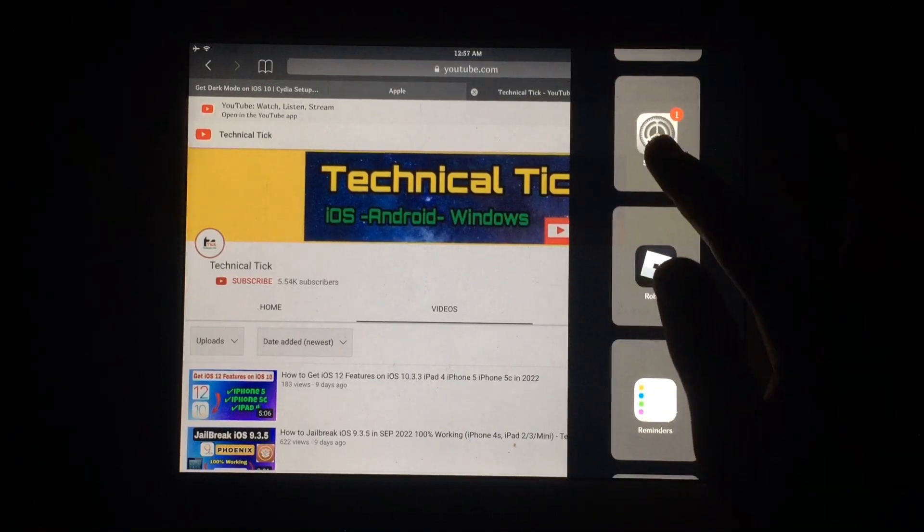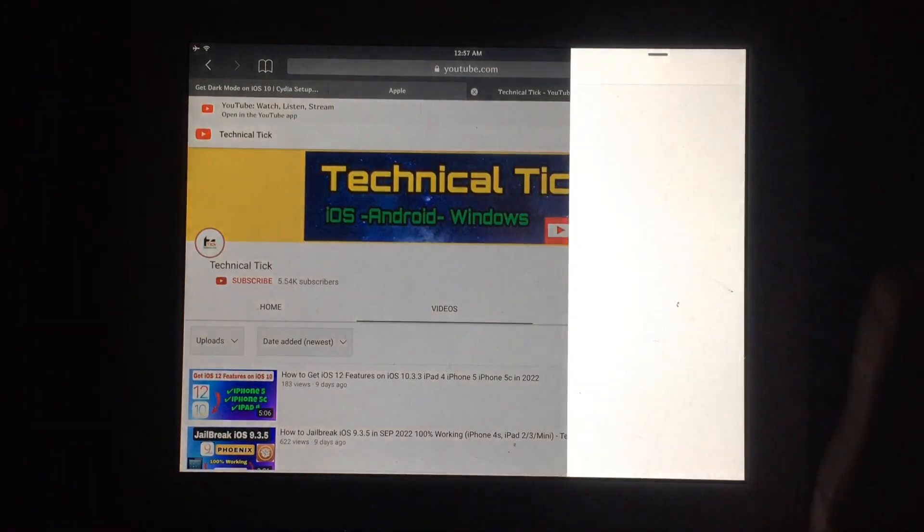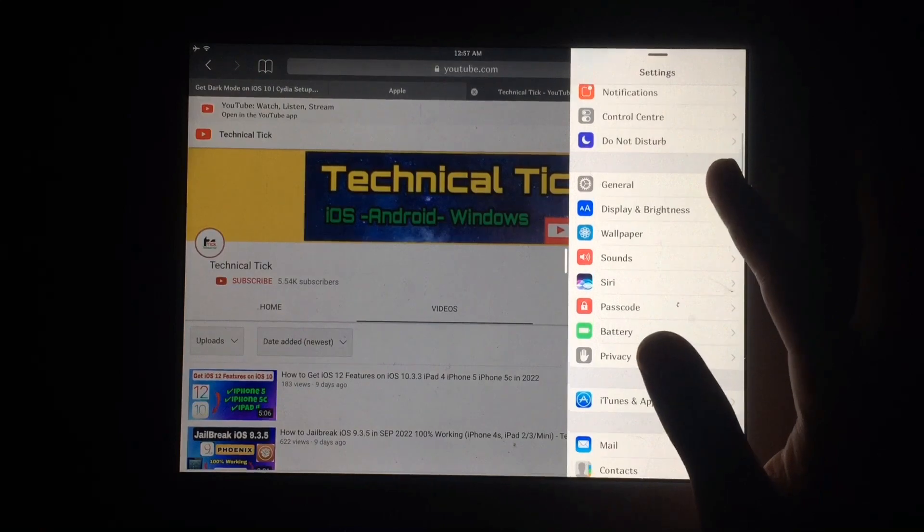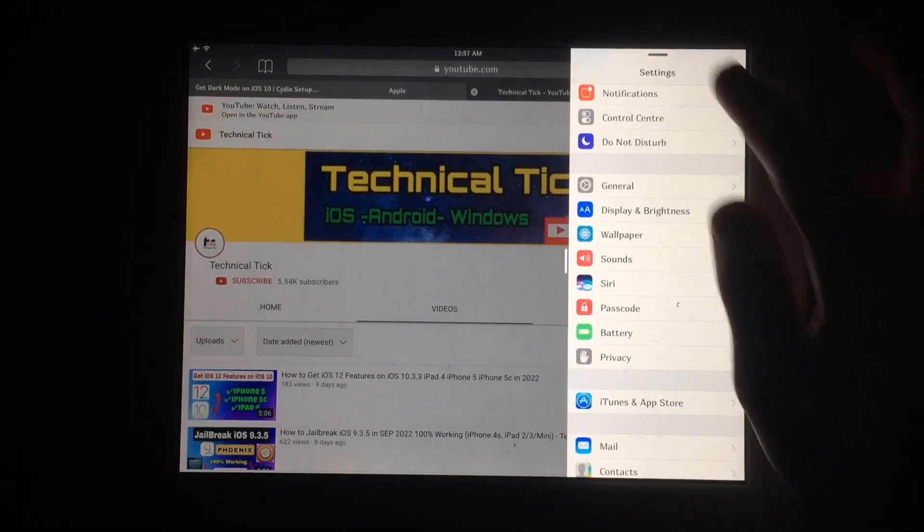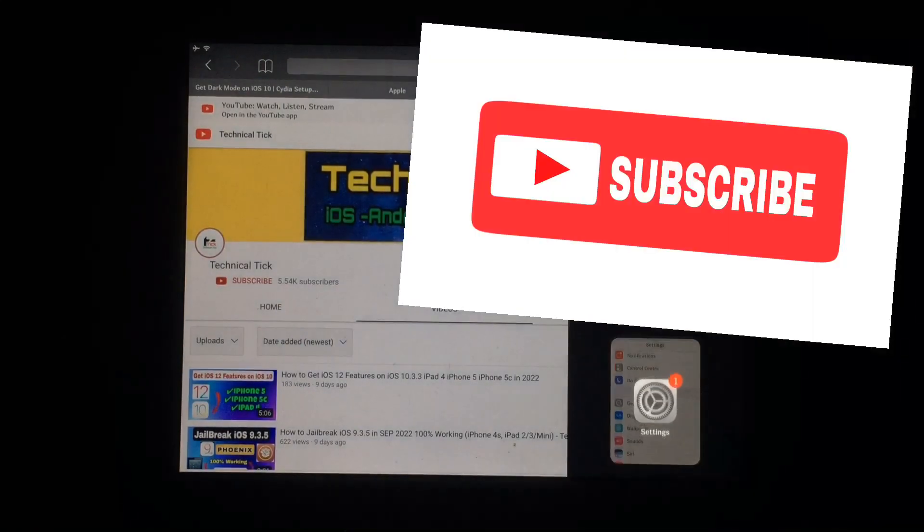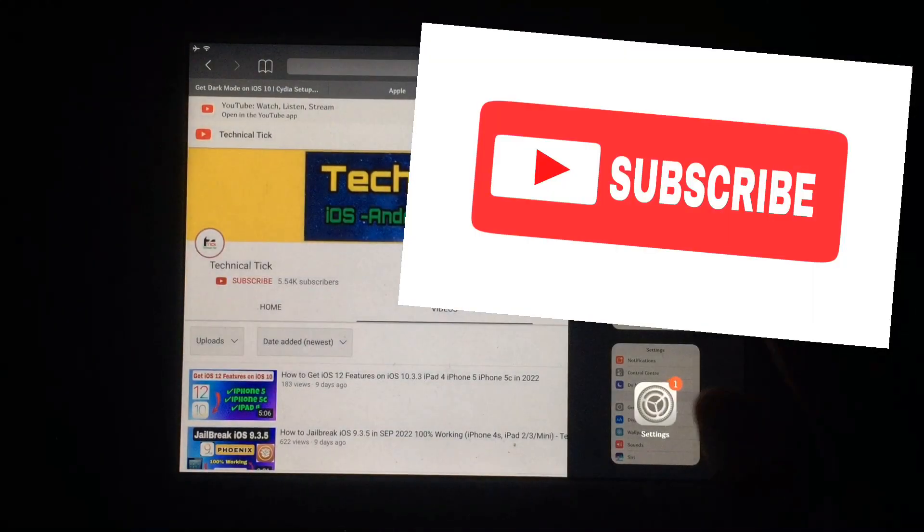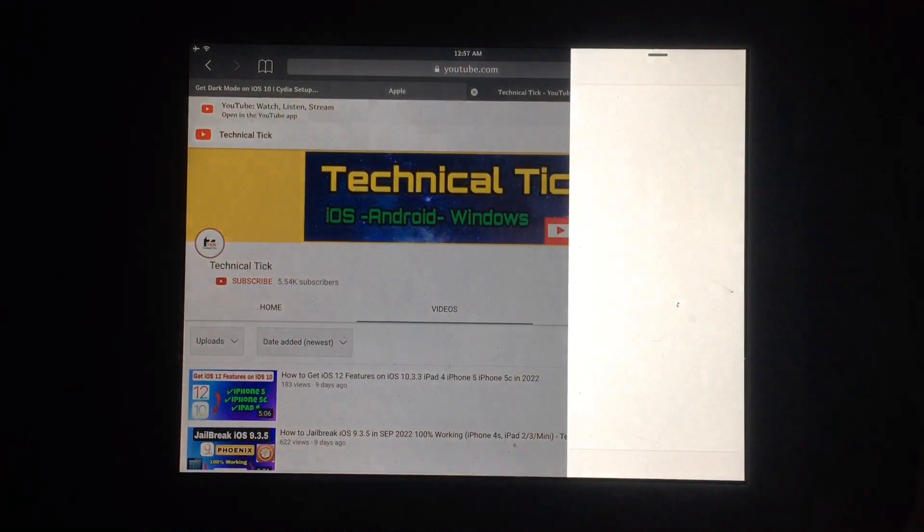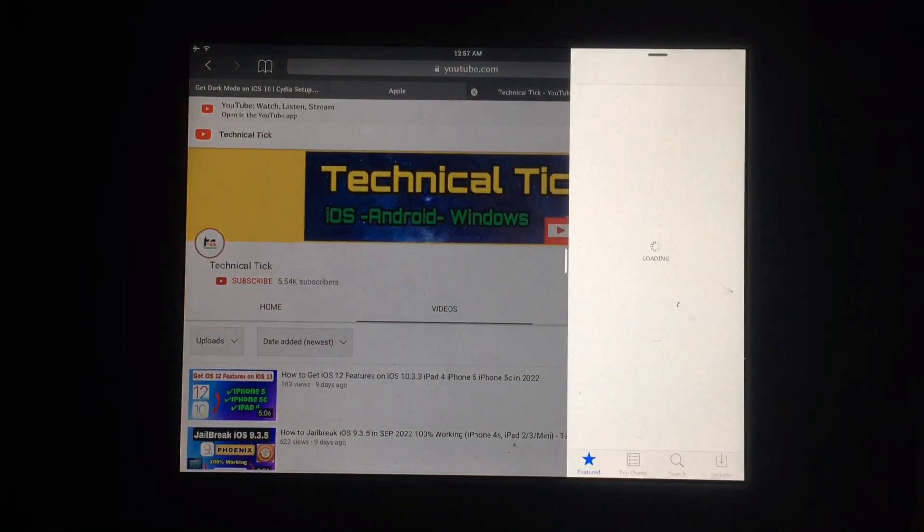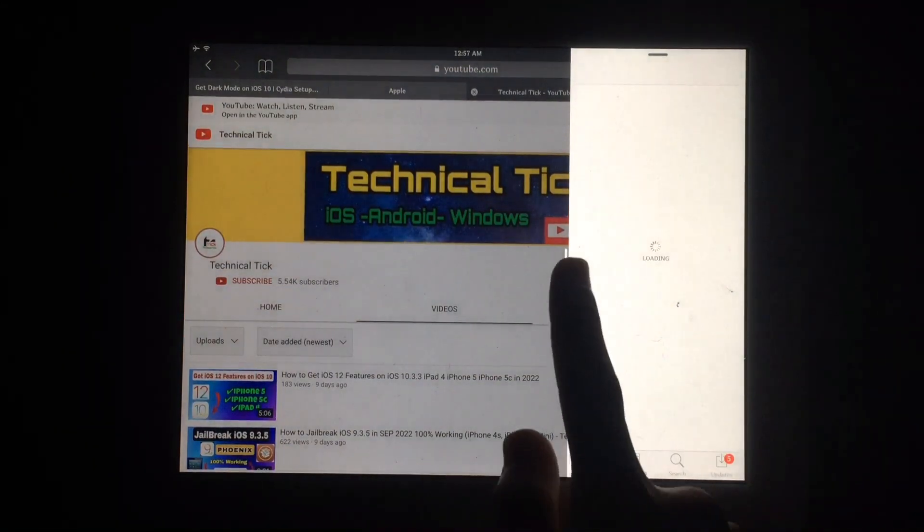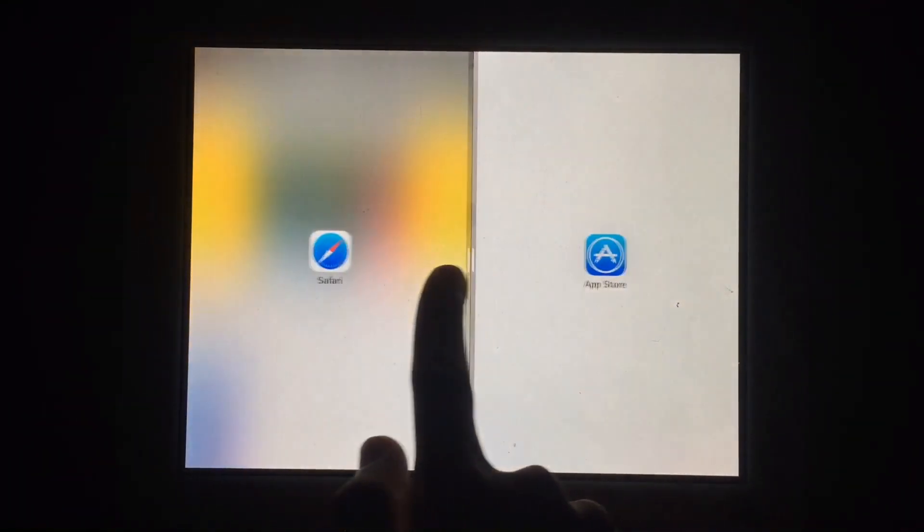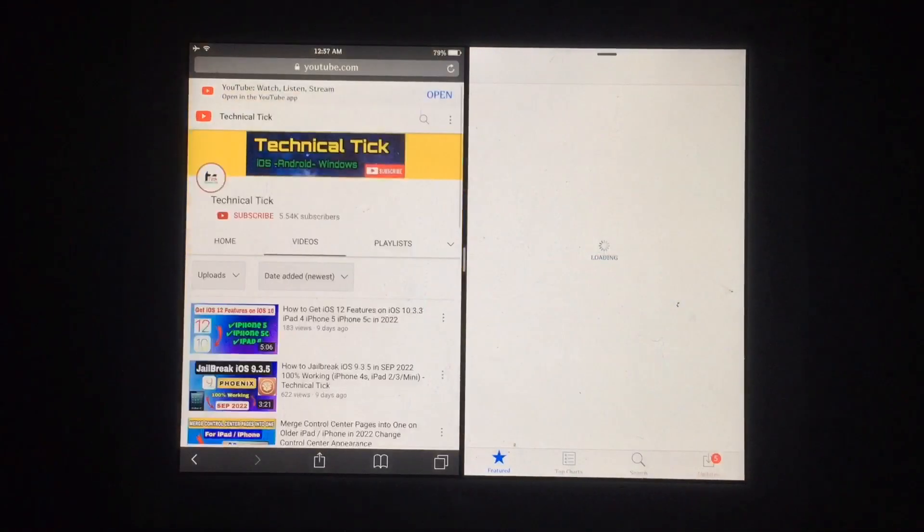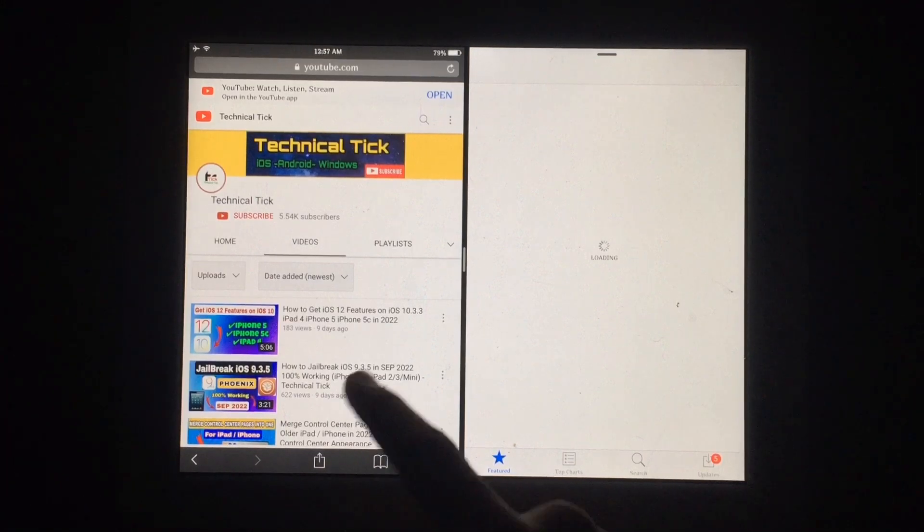You can use two apps at a time and easily control your iPad with this new feature. Subscribe to my YouTube channel for more helpful content. In this video you will learn about how to get split-screen feature on your older iPad.